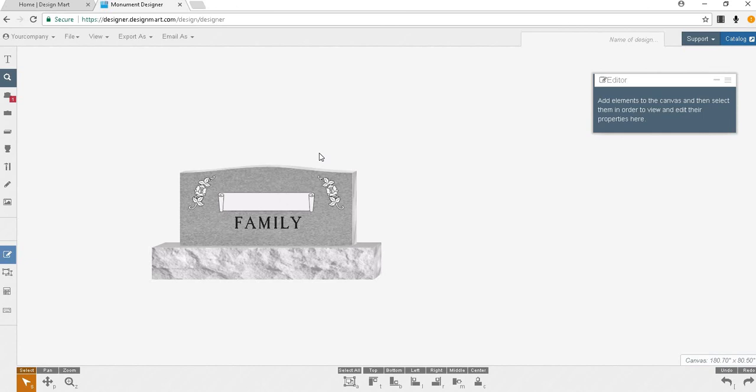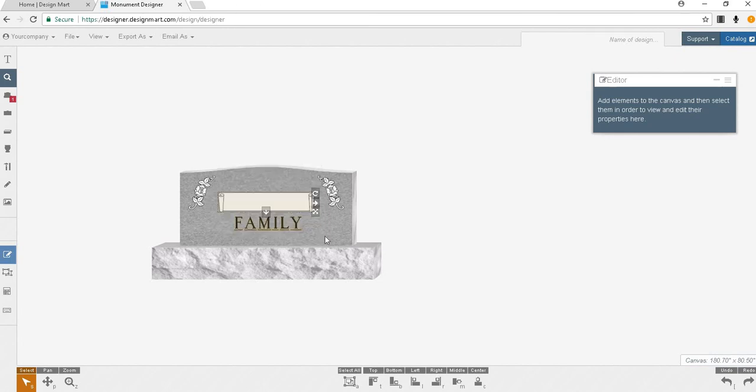This time I will align by selecting the panel and lettering by clicking outside the monument and dragging a box around the panel and lettering. Once they've both been selected click the horizontal and vertical alignment tools and the text will be centered in the panel.